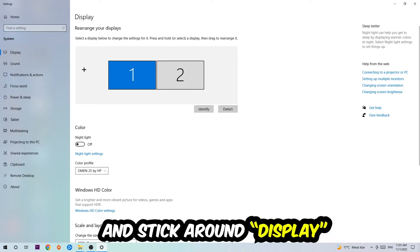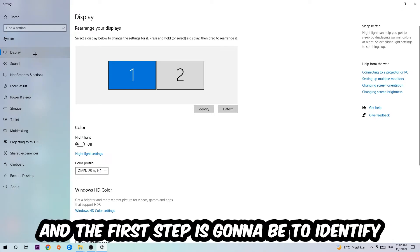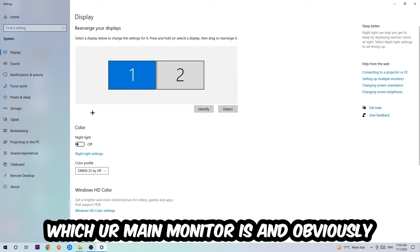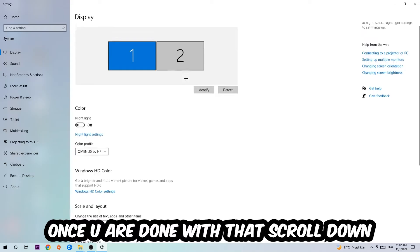Stick around Display. The first step is to identify which your main monitor is, and obviously this just applies if you have more than one. So you're going to hit Identify and identify it.